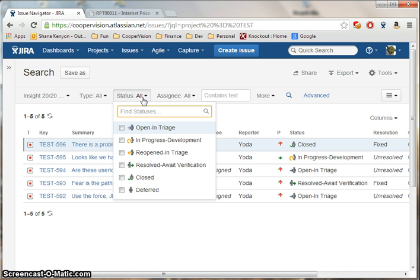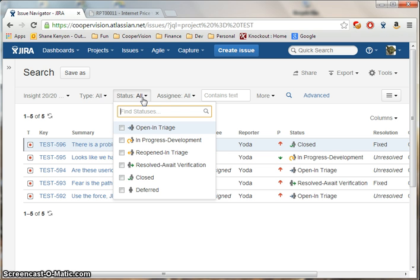The normal workflow would start in Open in Triage, progress to In Progress, go into Resolve Awaiting Verification, and either become Closed or Reopened based on test results.